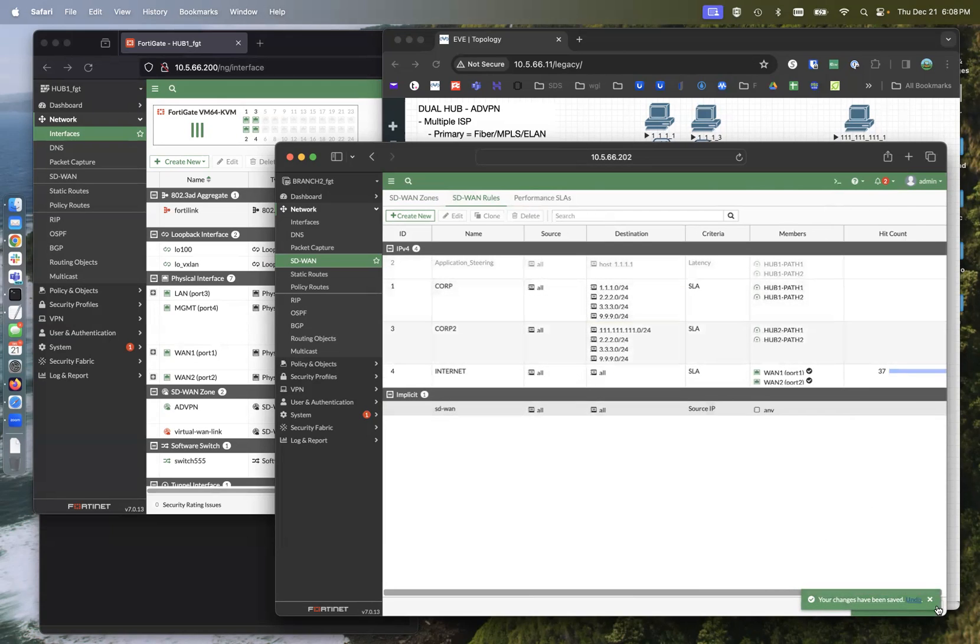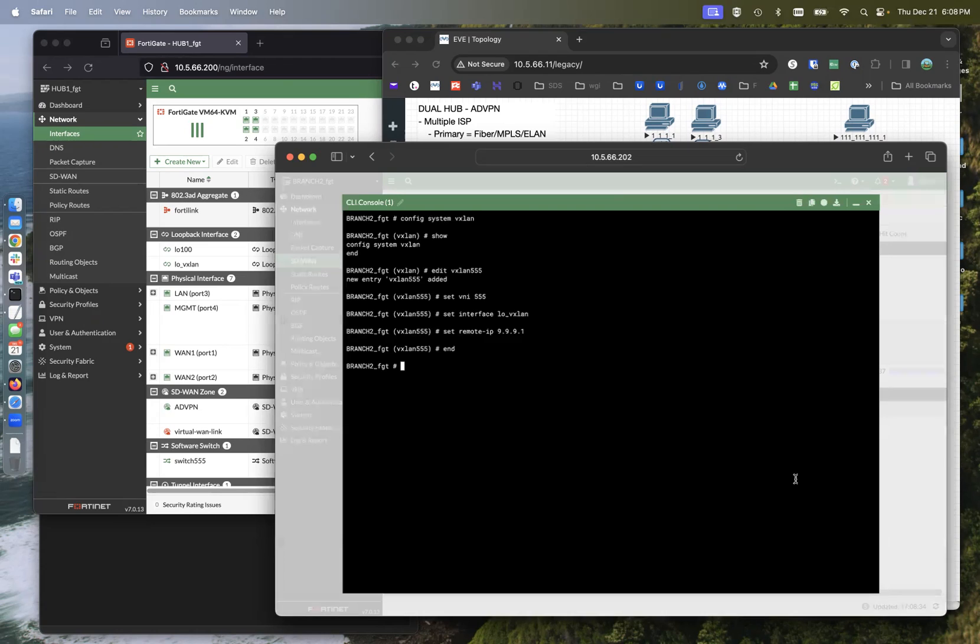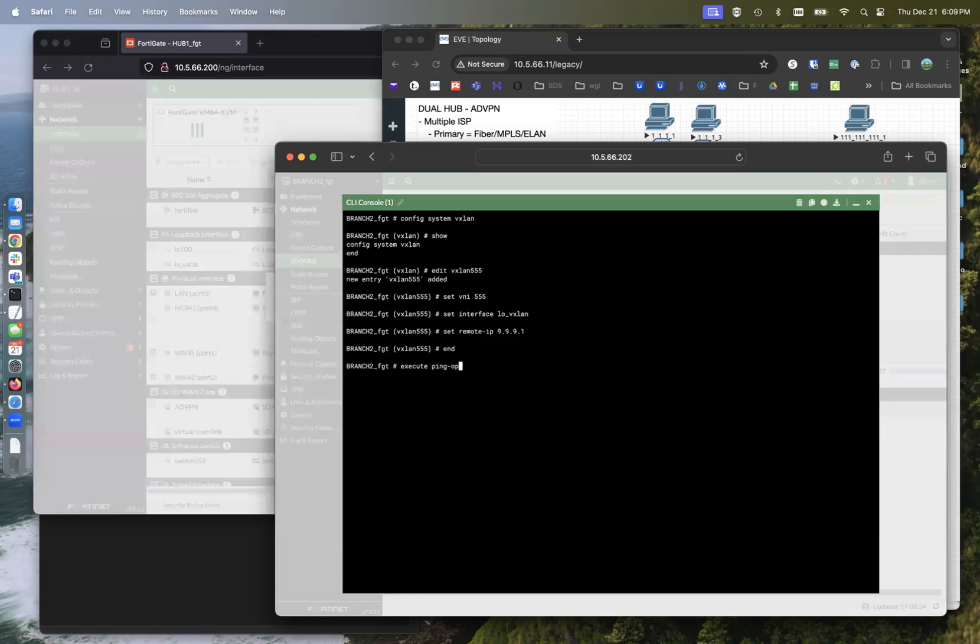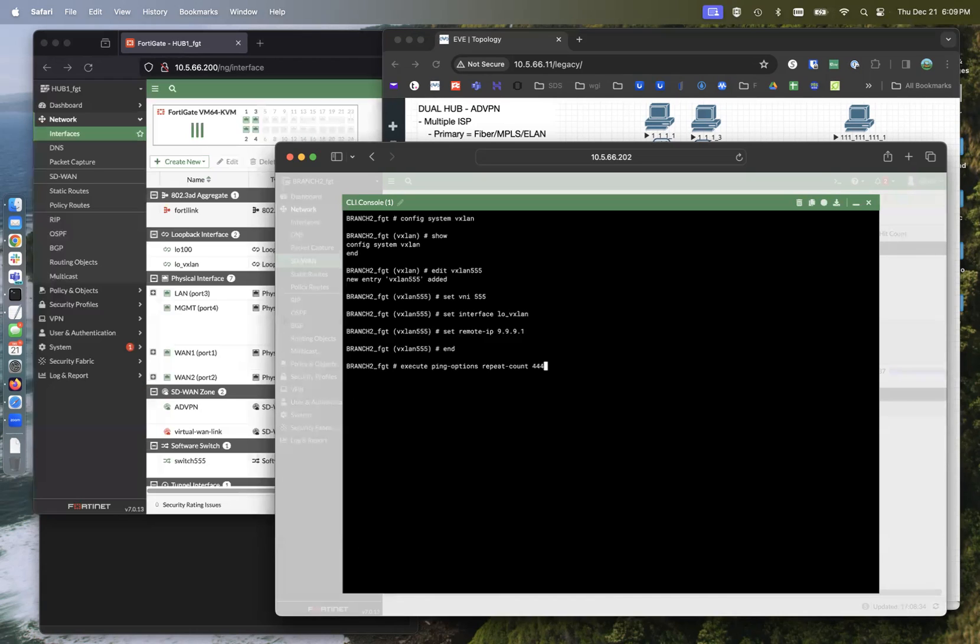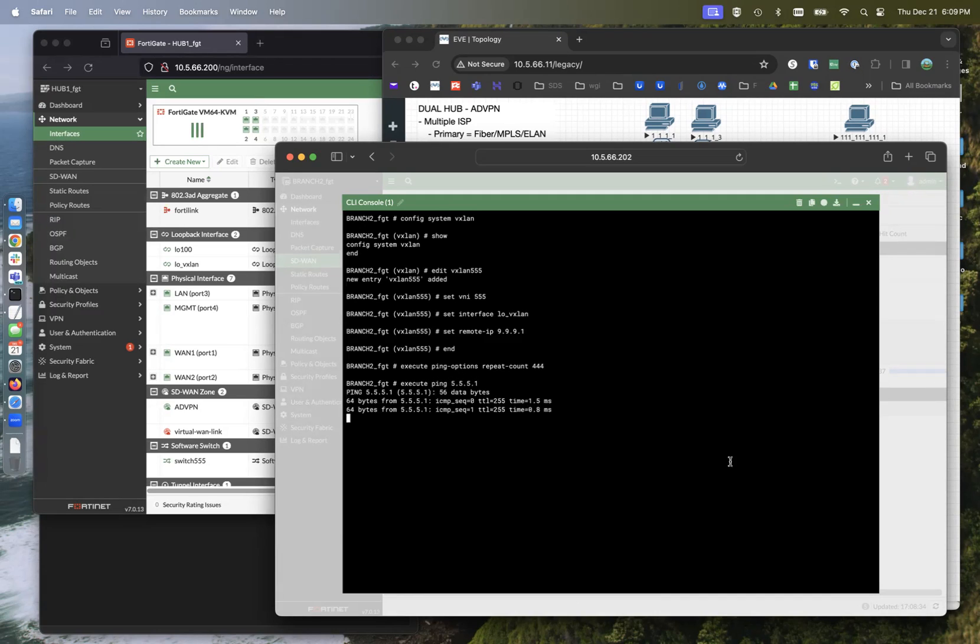So let's go ahead and ping from, execute ping 5.5.5. Actually, execute ping dash options repeat. Let's repeat it 400 times. Execute ping 5.5.5.1, which should be the other side. So there we go. We're pinging our subnet here.